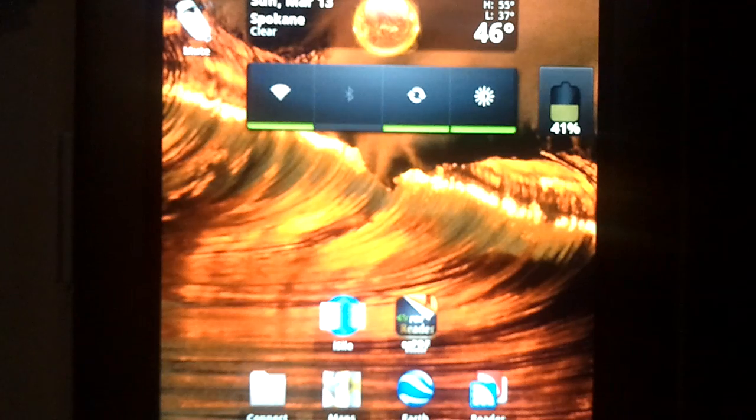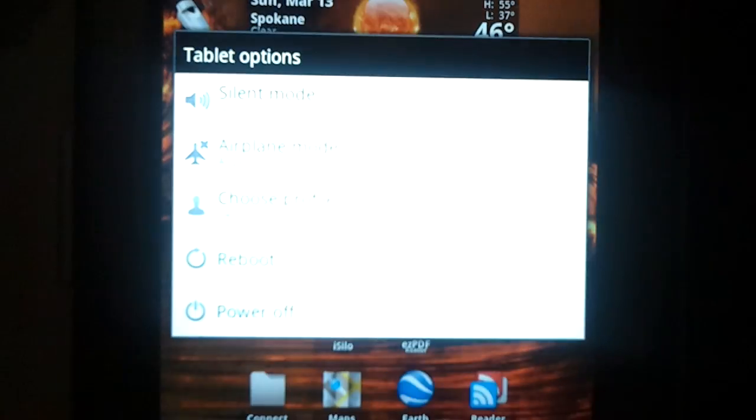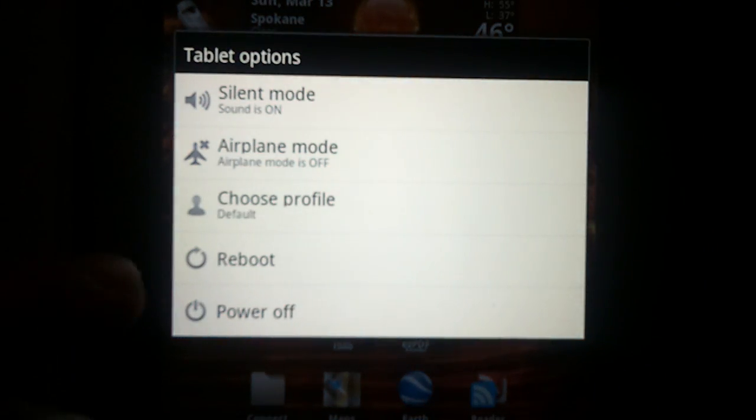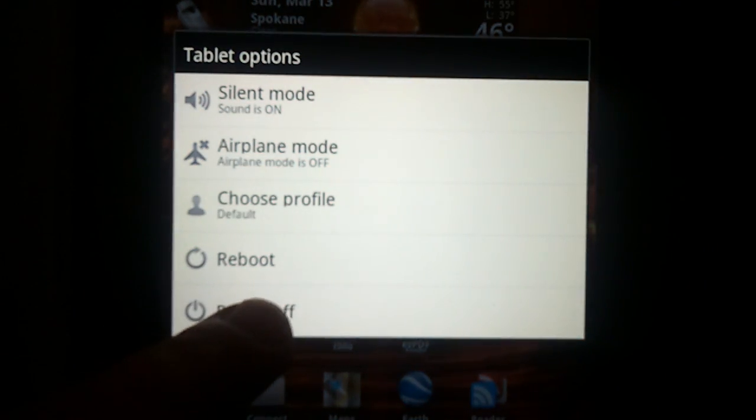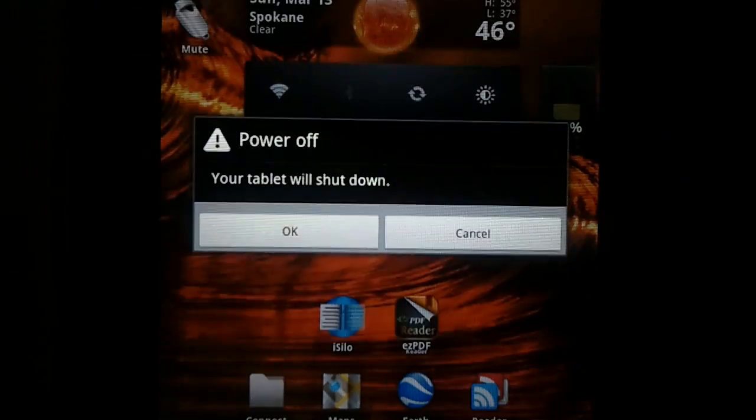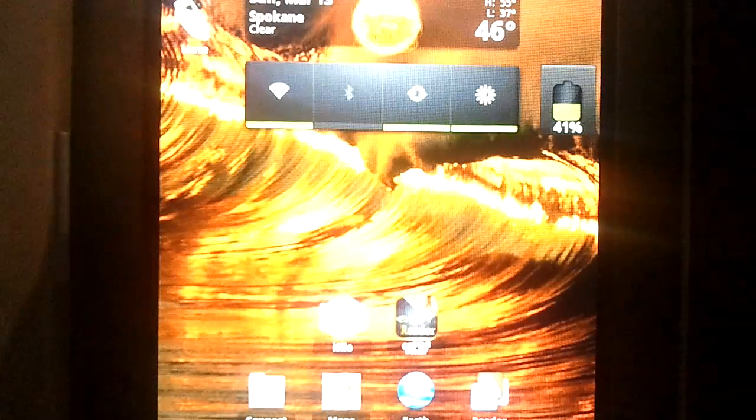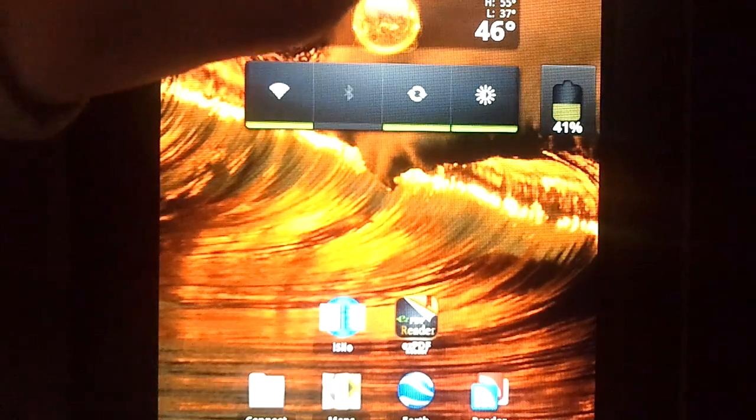Something else that's kind of nice - when you turn off the device, hitting power off here, now it says your tablet will shut down rather than phone.